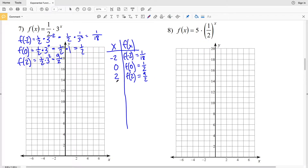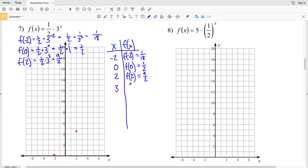Now I'll plot each of these points to sketch my graph. When x is negative 2, y or f(x) is 1/18 — very close to the x-axis. When x is 0, y is 1/2. When x is 2, f(2) is 9/2, which is 4.5. Let's plot one more point: when x is 3, we'll compute f(3) = 1/2 times 3 to the third.